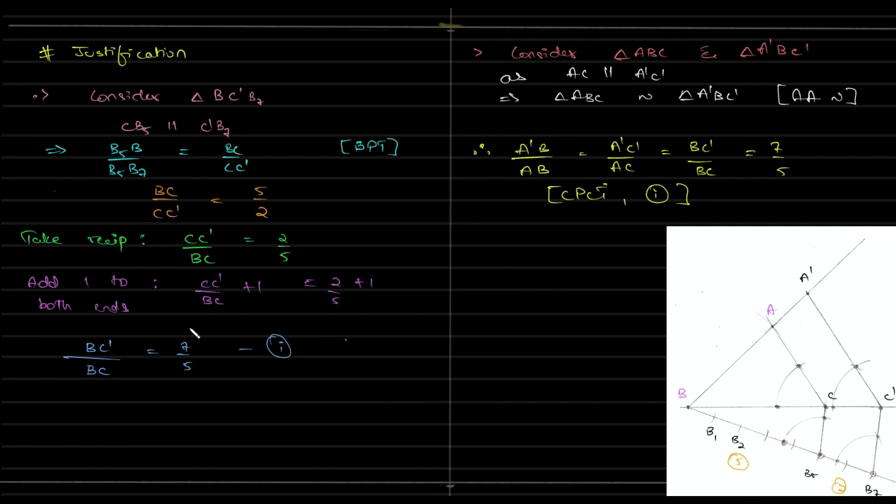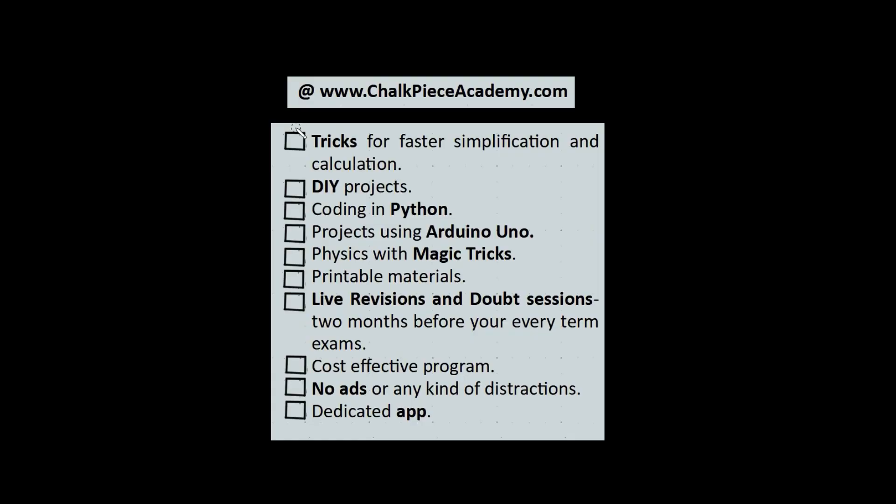This is how you should start thinking: decide on which is bigger and have a game plan. Then do the construction, then steps of construction. Don't forget to label your diagram, then end your answer with the justification. Please enroll to our program at ChalkPieceAcademy.com, wherein we'll be teaching you tricks for faster simplification and calculation, DIY projects, coding with Python, working with Arduino Uno, physics with magic tricks, printable materials, live revision and doubt sessions two months before your term exams. It's very cost effective with no ads or distractions, and we have a dedicated app.